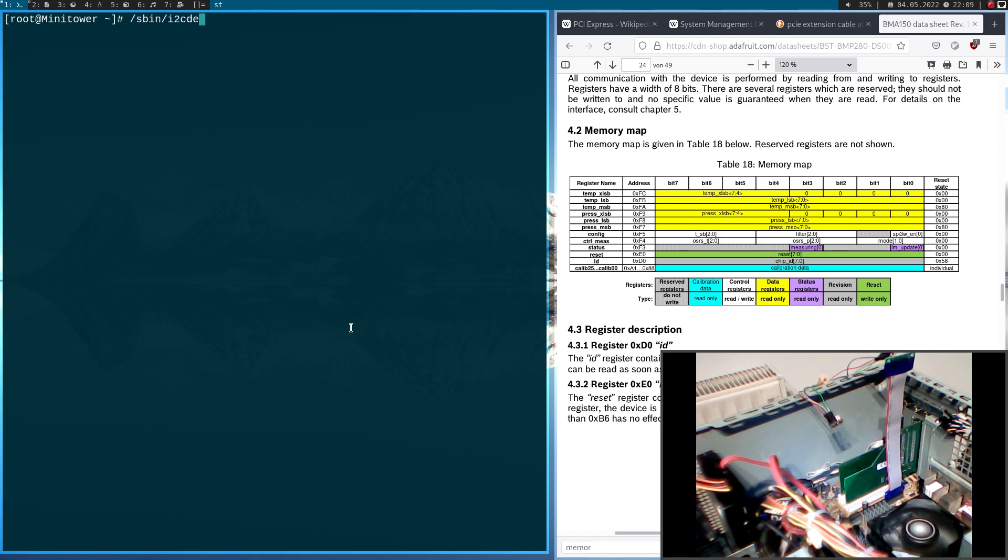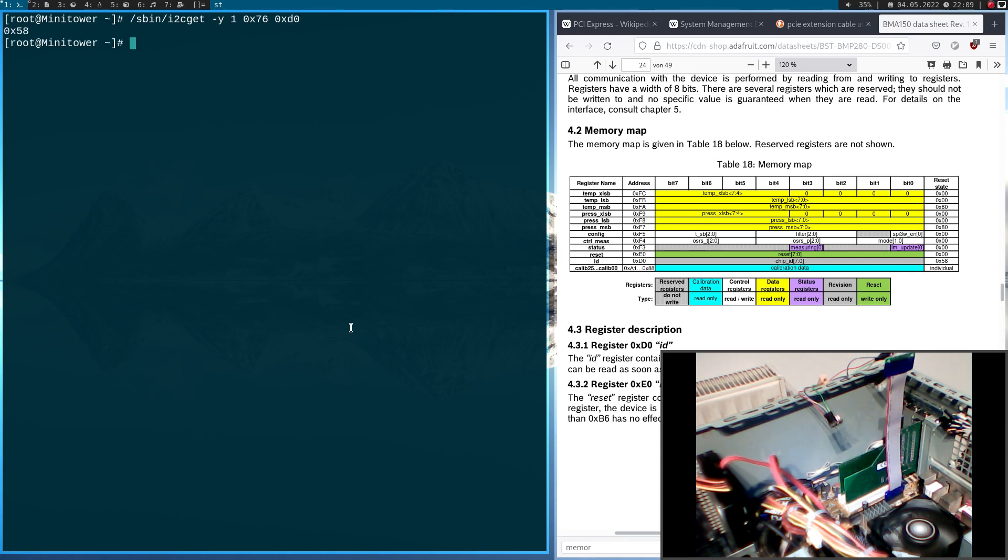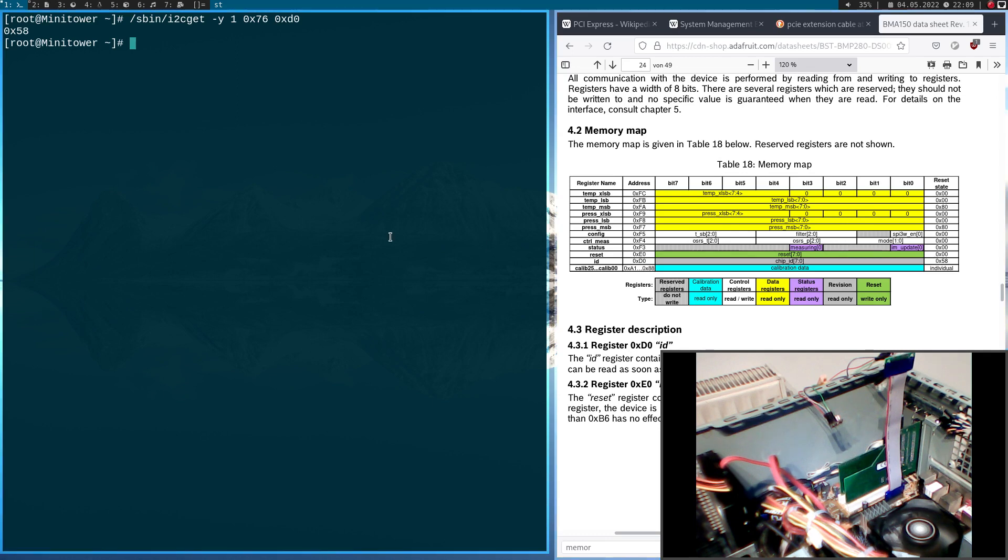For this, I will use i2cget. I want to use i2c-1. And I want to read from the device of the address 0x76. And I want to read the register 0xD0. And this is 0x58 hexadecimal. And that's just the result value we can find here in the datasheet.